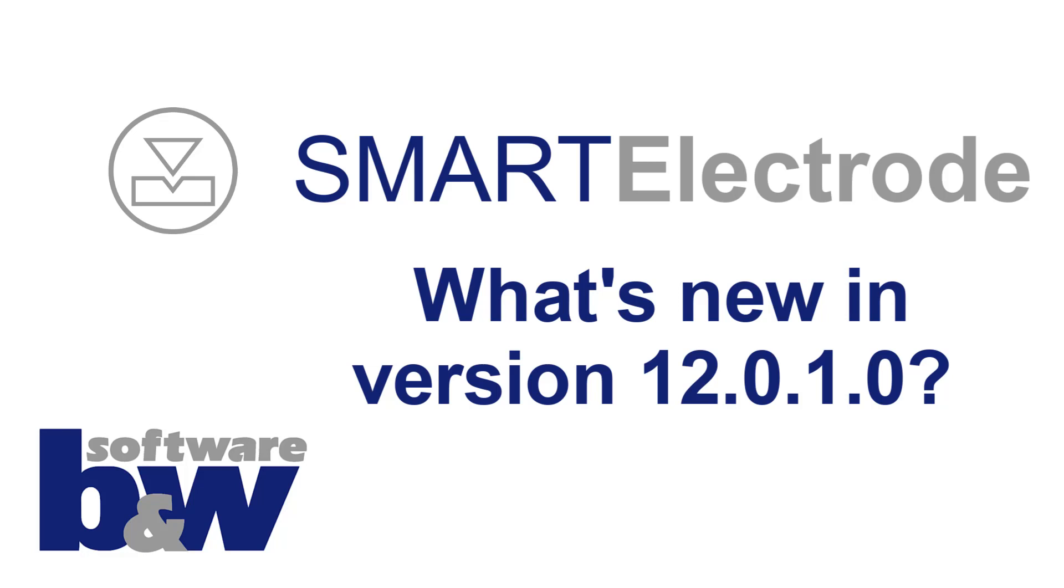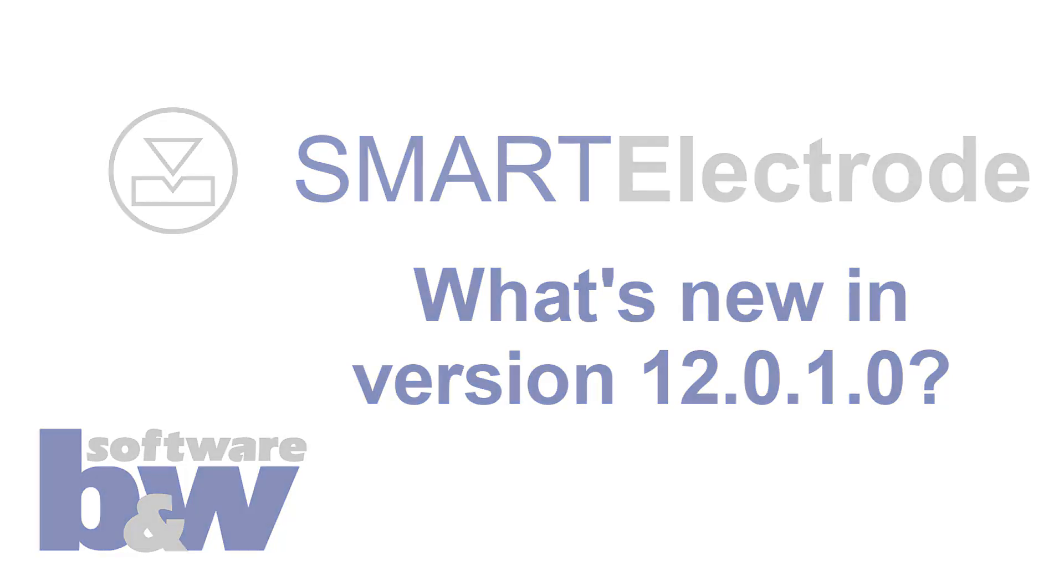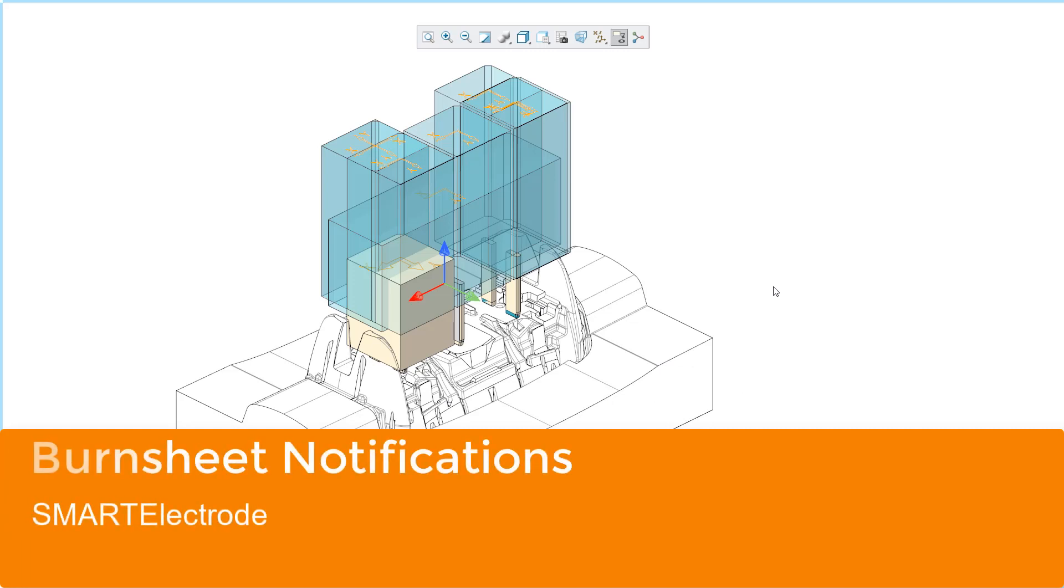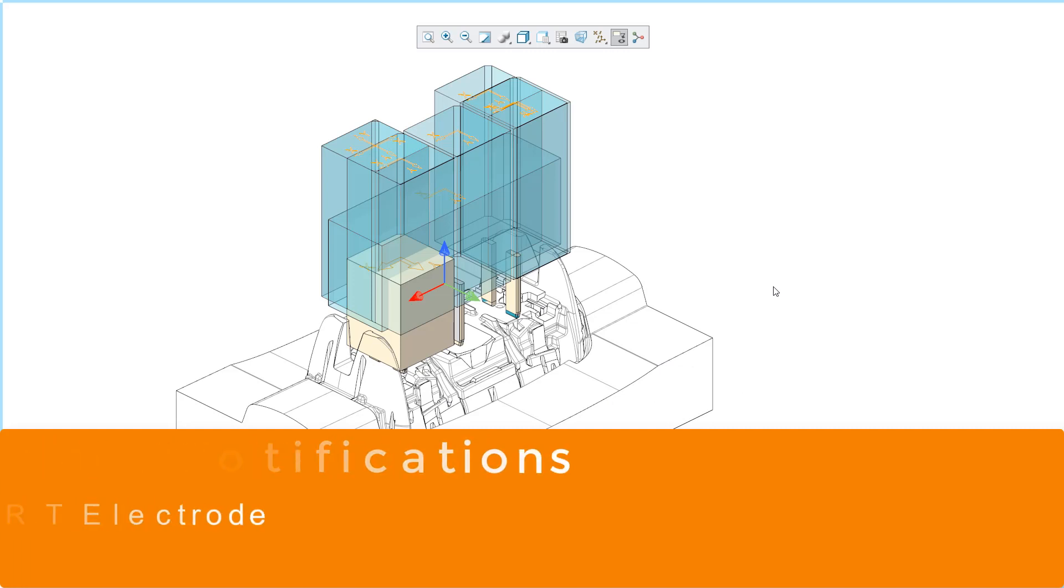Hello, I want to show you one of the improvements in Smart Electrode 12. In the new release we further improved the display and processing of notifications.